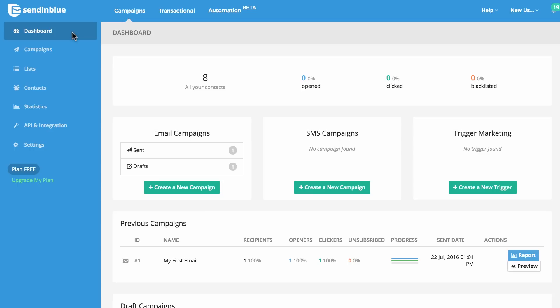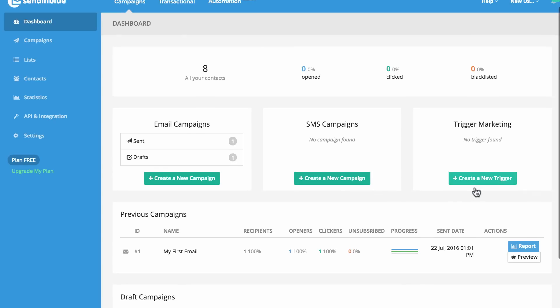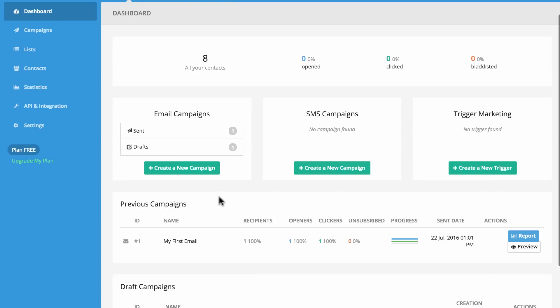Let's get started in your campaigns dashboard. You can see an overview of your contacts and how they engaged with your most recent campaigns. You can quick start by creating a new email campaign, SMS campaign, or trigger marketing campaign. You can view your most recently sent campaigns, their unique campaign ID, their performance, see a full report, and preview the email.